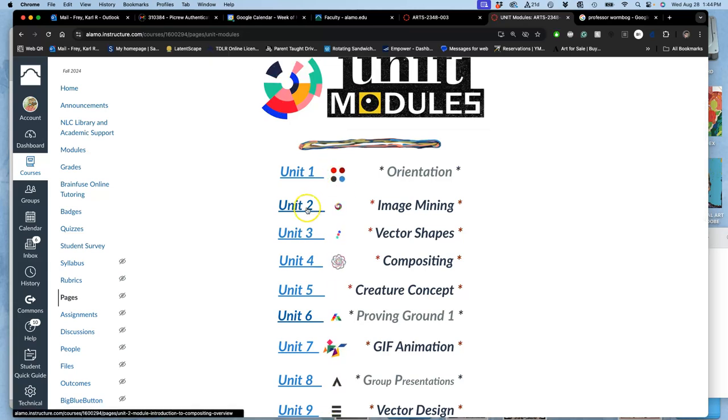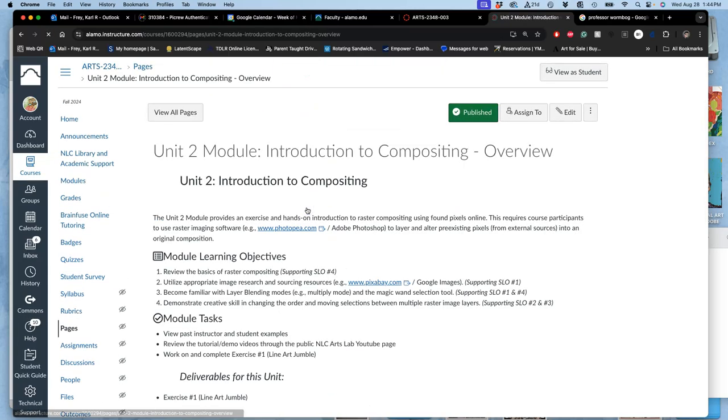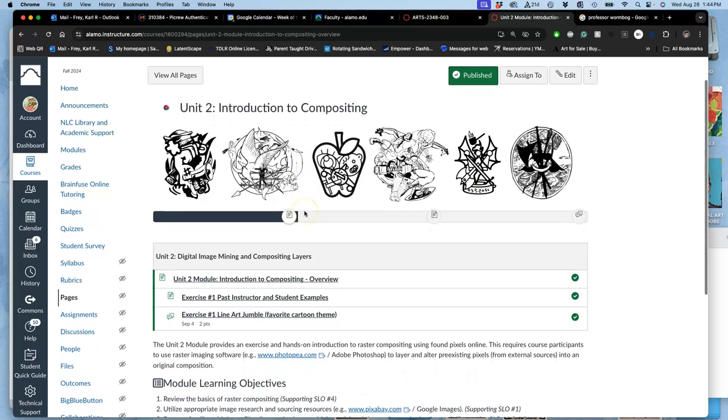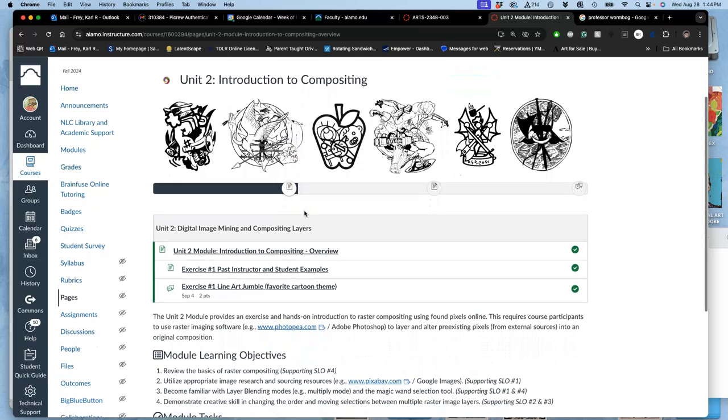This is the whole course. We are moving to unit two. We finish and knock them down like dominoes as we go. This is our introduction to compositing. It's an exercise, not an assignment, which means it's worth two points.